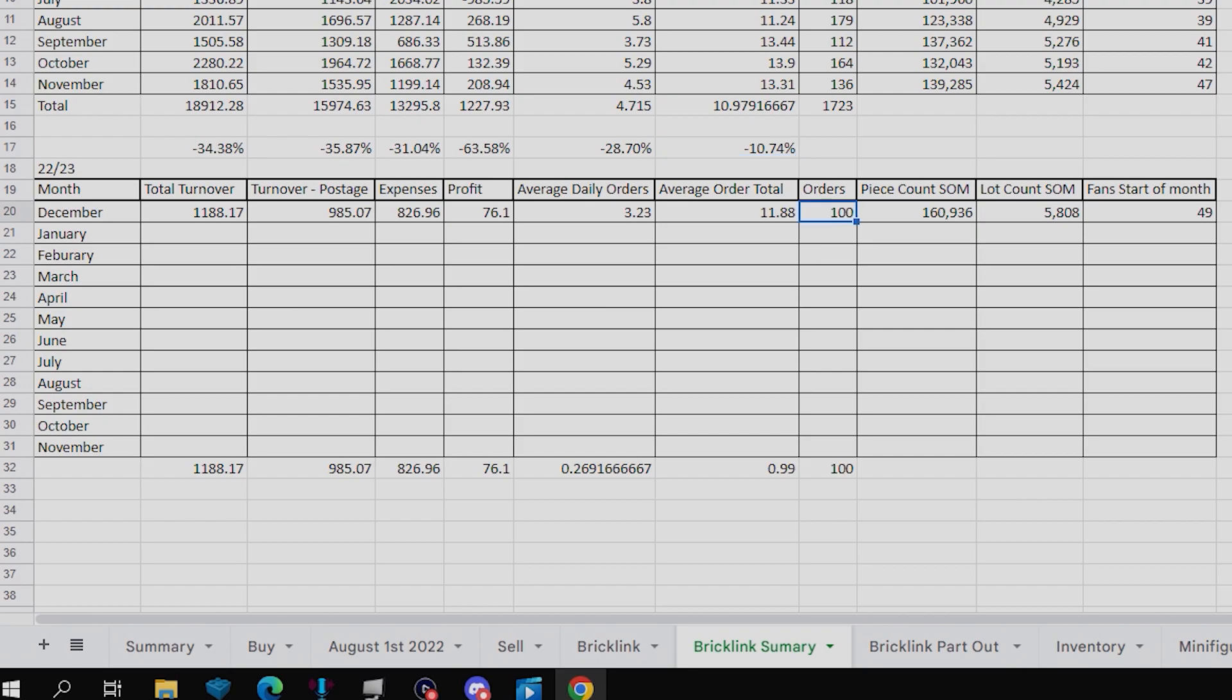Orders are down to 100, quite a nice round number. However, that's the second least, or joint least, we've got 100 twice now. Hopefully that can improve throughout the year. So that is down 26.47%.